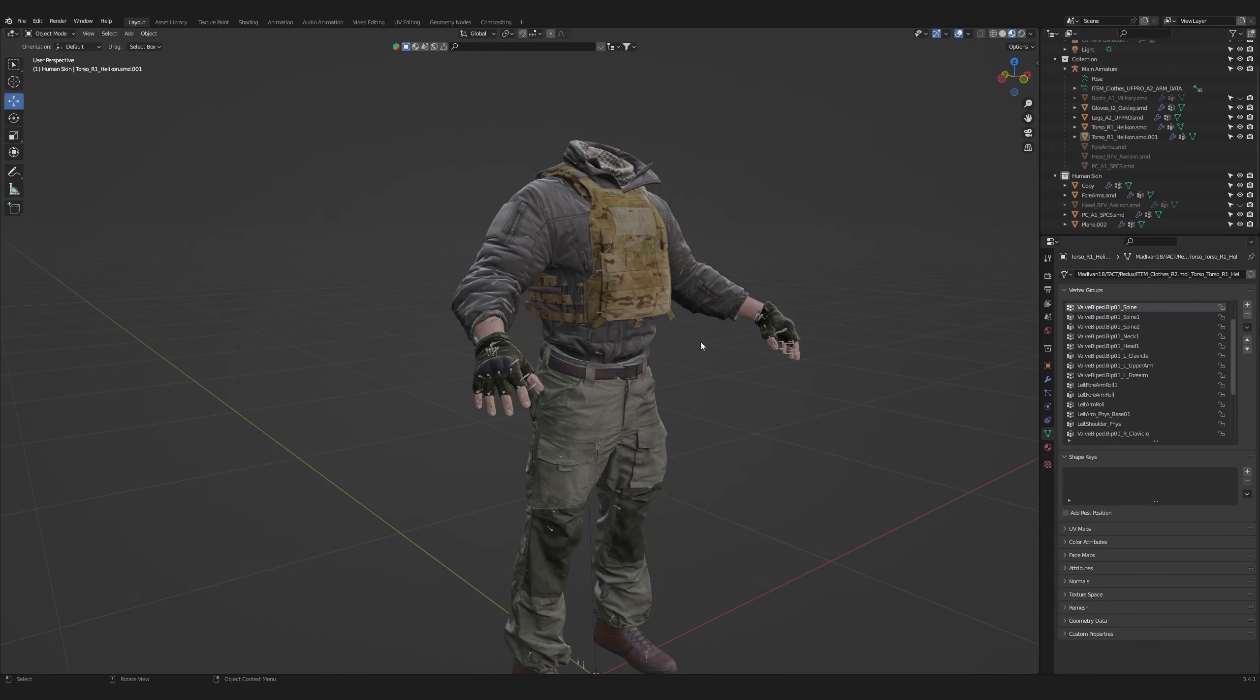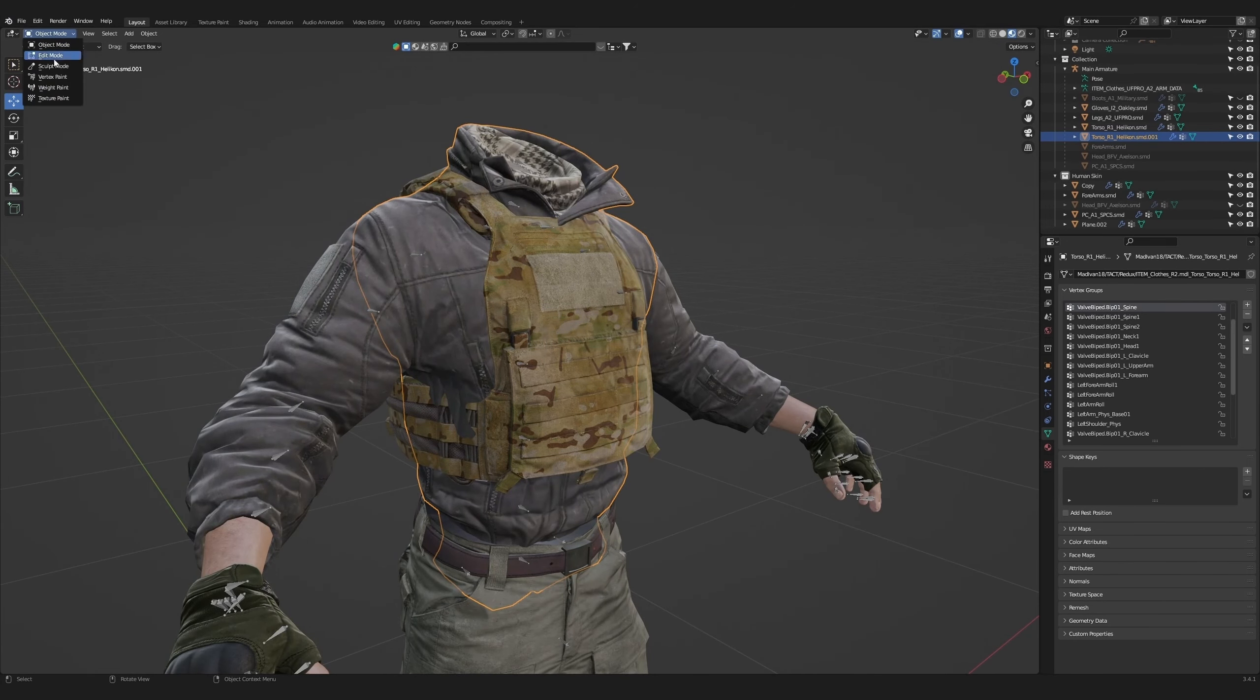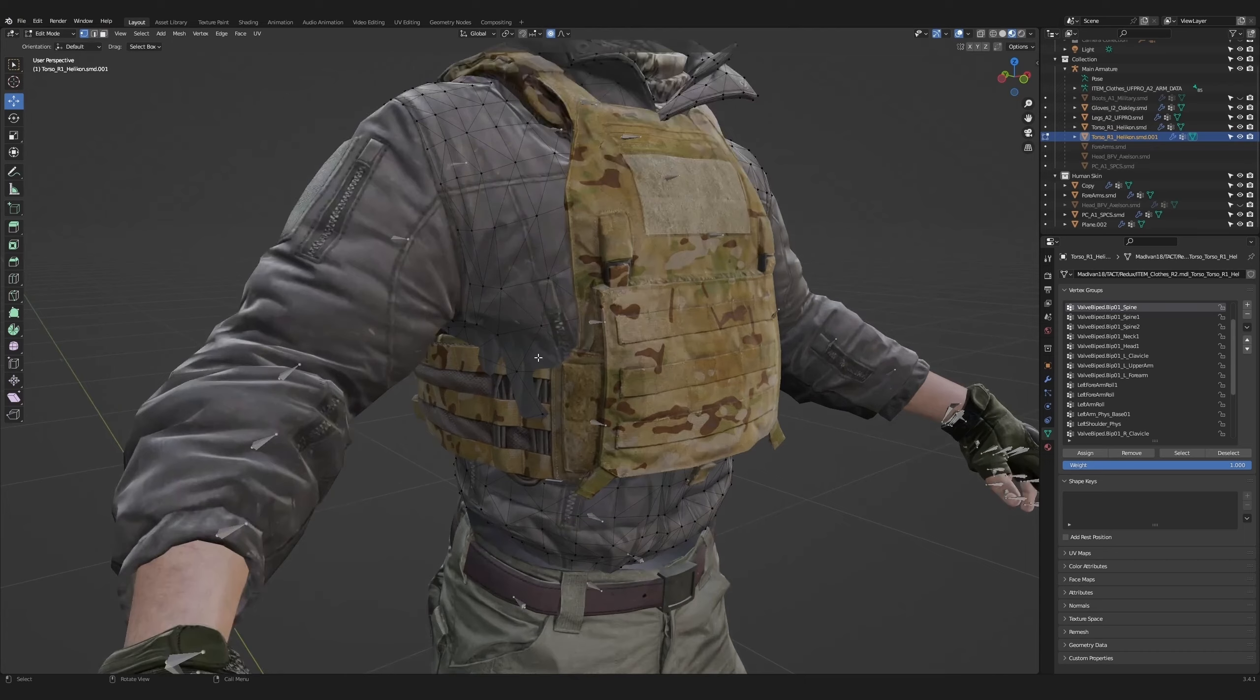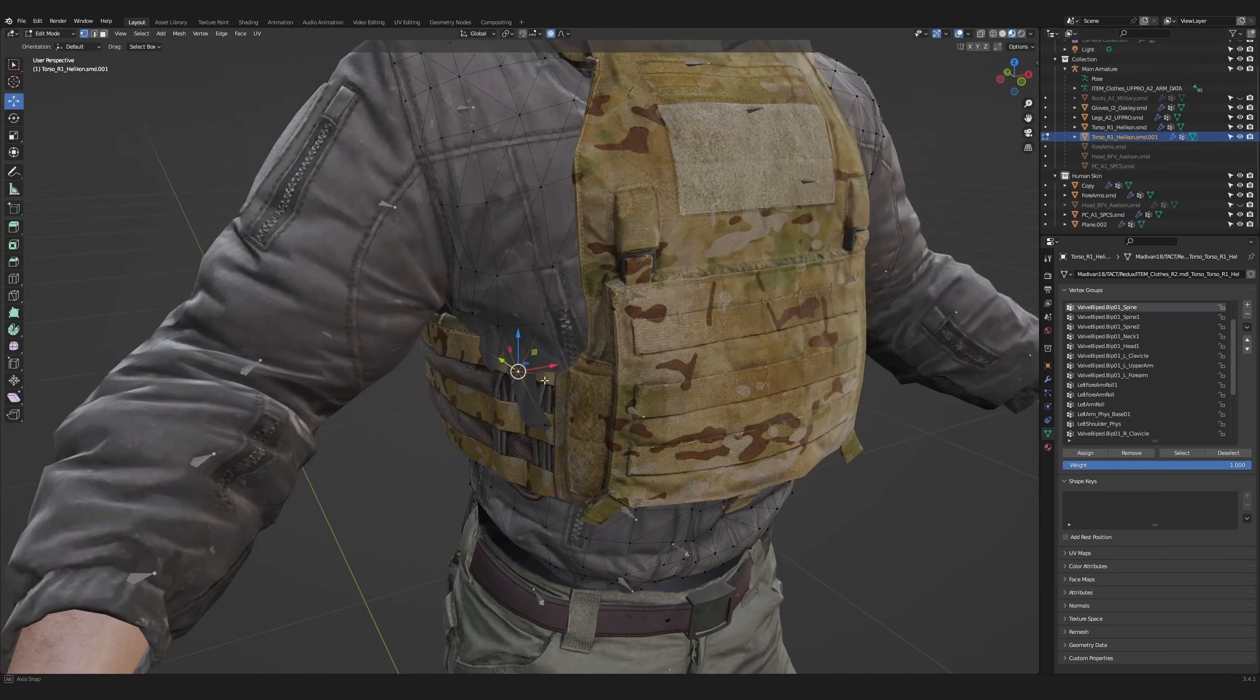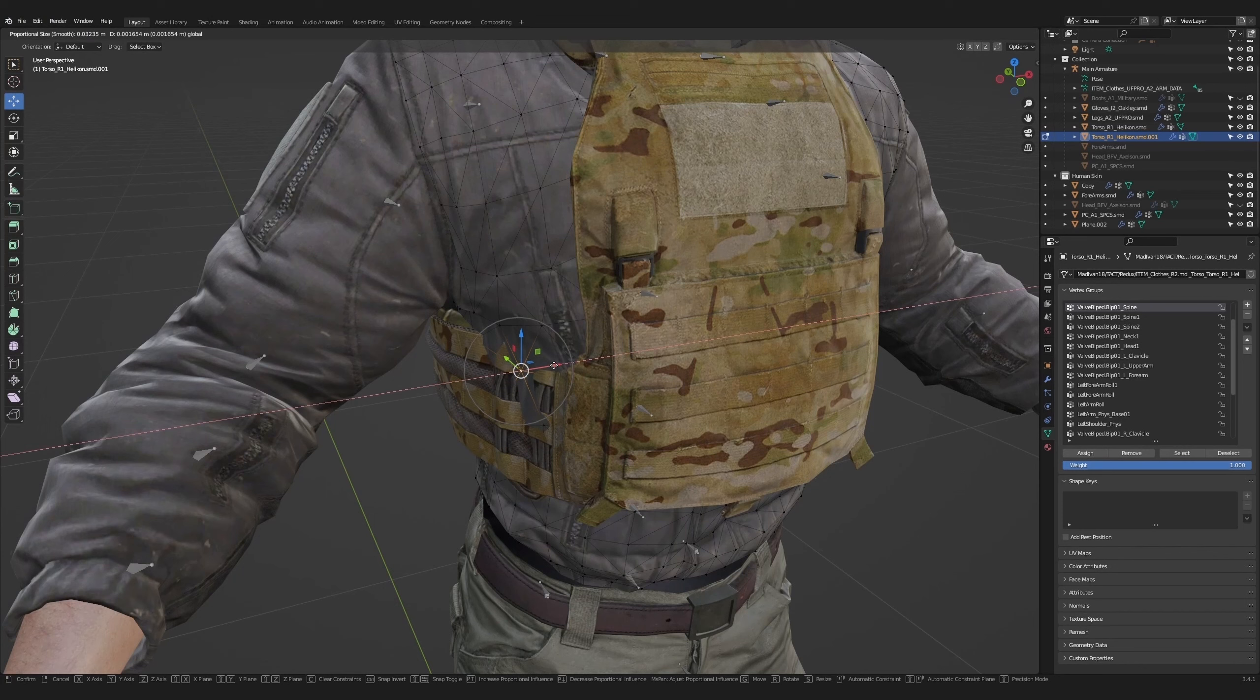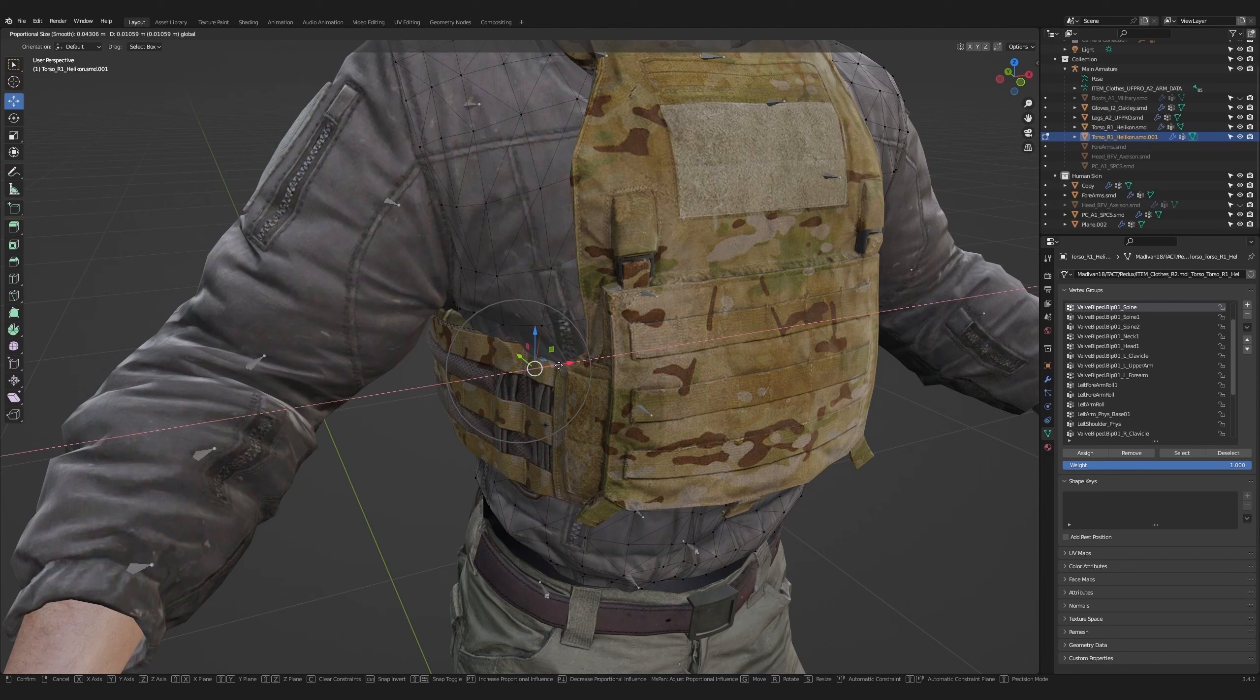The first thing we're going to do is fix the clipping between the plate carrier and the torso. Start in edit mode, switch on vertex selection mode, and then switch on proportional editing. Zoom in and click on one of these vertex points. You can control the proportional editor's area of effect by scrolling the mouse wheel. Let's pull this section in a bit. Make it hug the plate carrier without clipping through it.